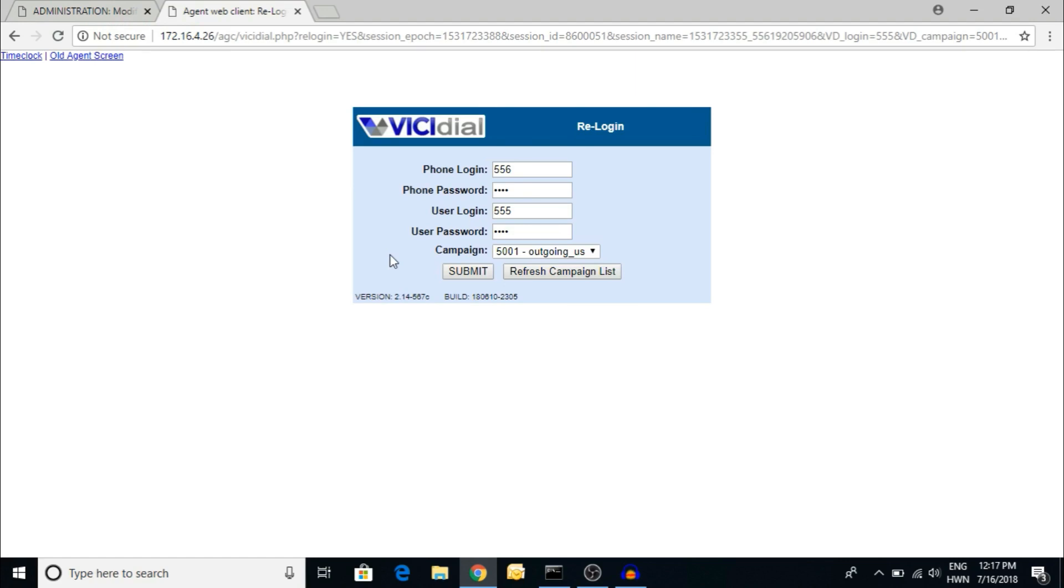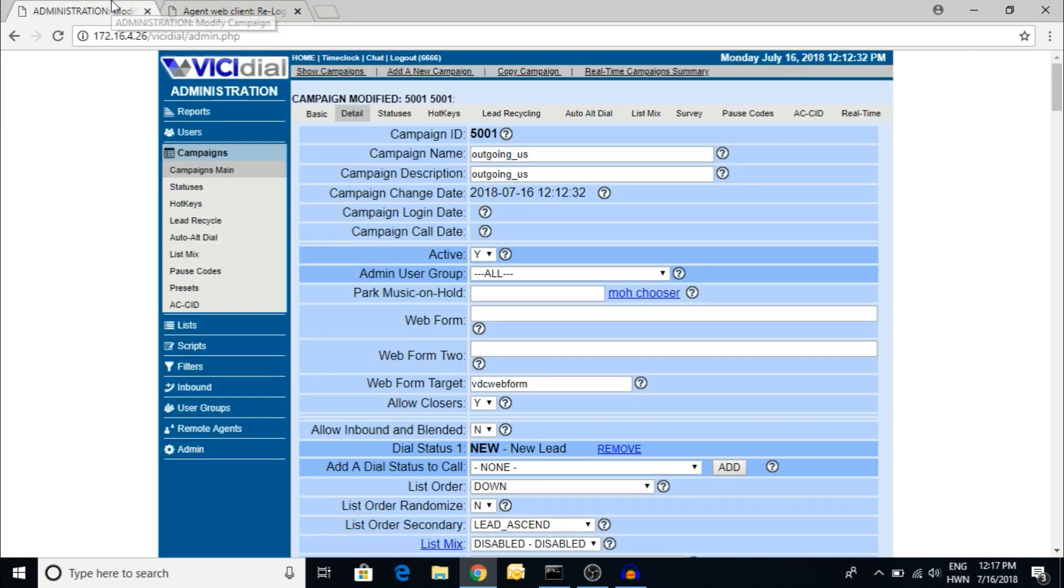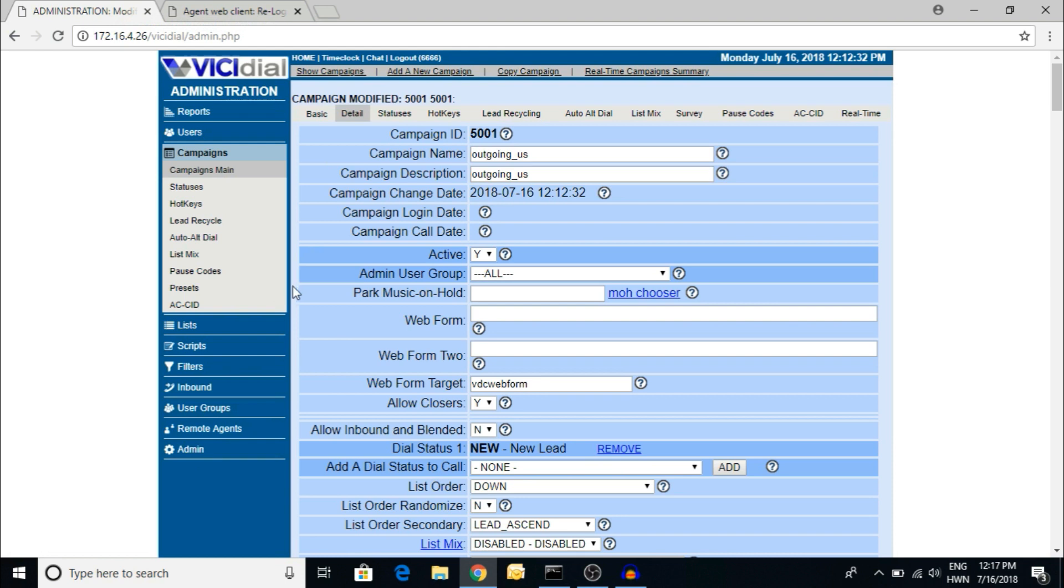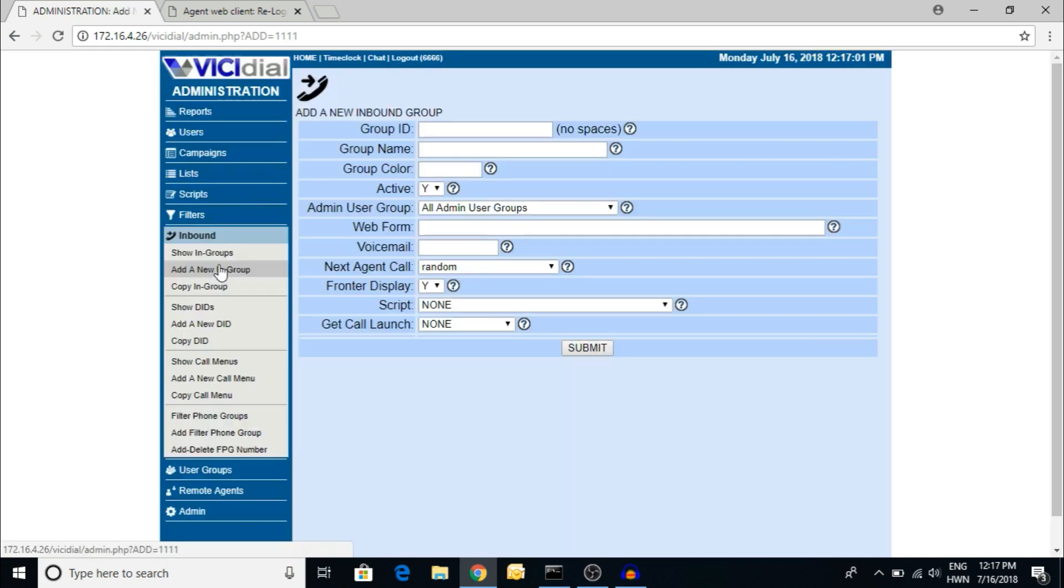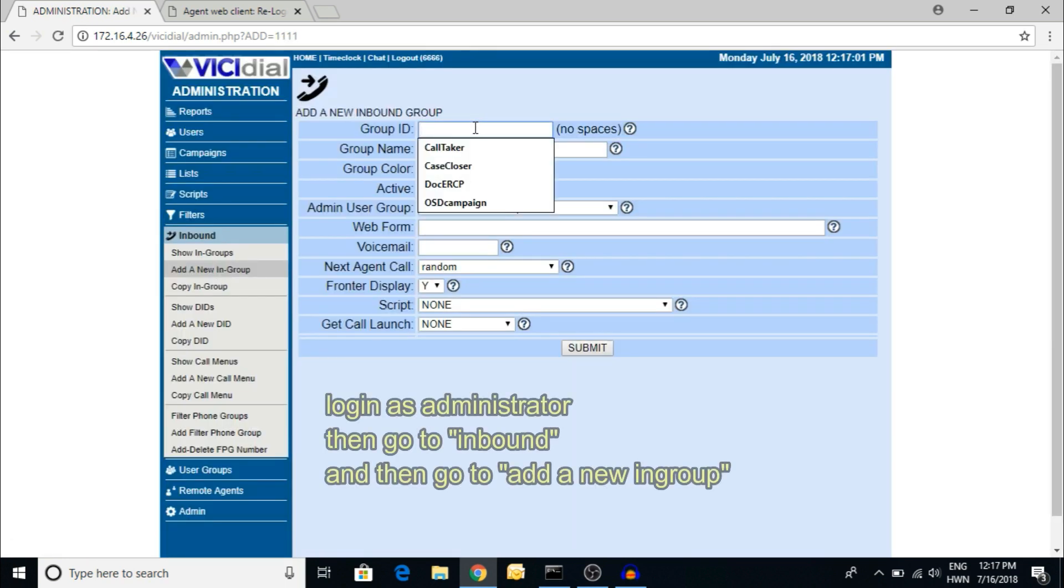Welcome, friends. In the last video, I showed you how to log in agents for the outbound campaign and how to create a campaign for the outbound process. Now I'm going to show you how to create an inbound campaign. There are some parameters for the inbound. First, you have to go to the inbound.